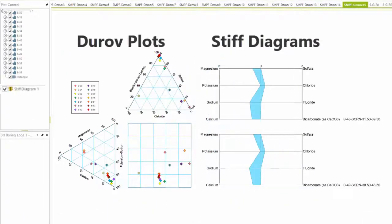Other options to show the relationship between the cation and anion content of water samples can be demonstrated through Durov plots or stiff diagrams like the one shown here.